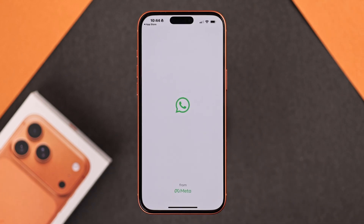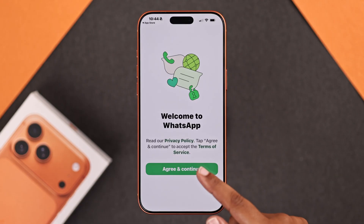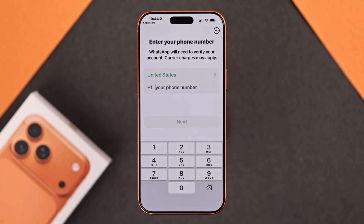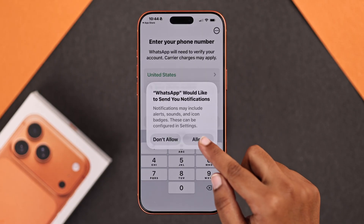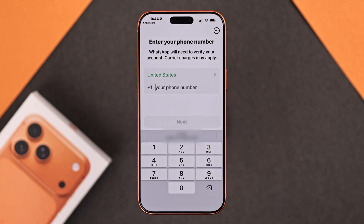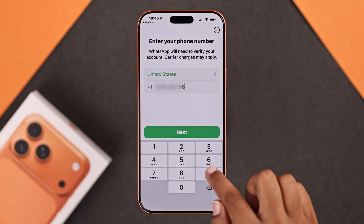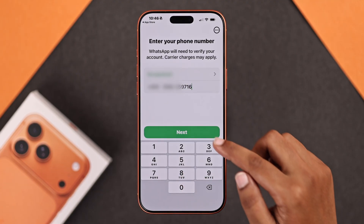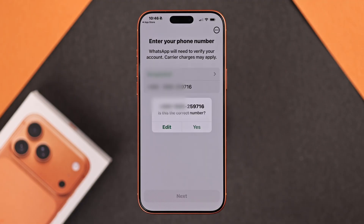Tap Open. The welcome screen will pop up. First, agree and continue with the terms and conditions. Then select your country code, enter your phone number, tap Next, and confirm with Yes.